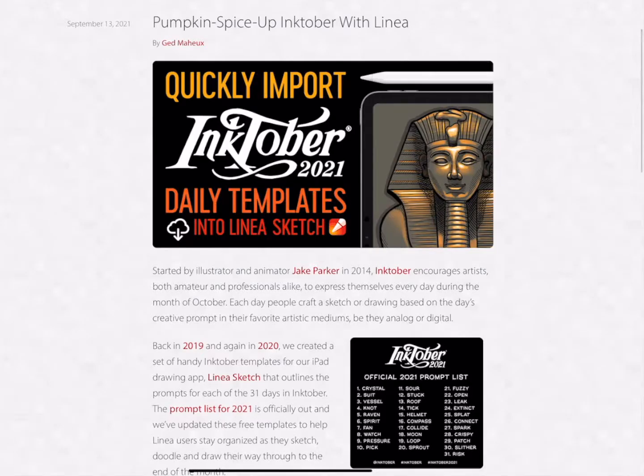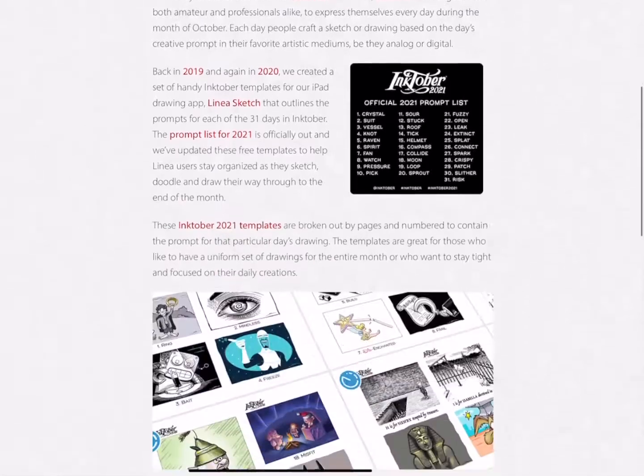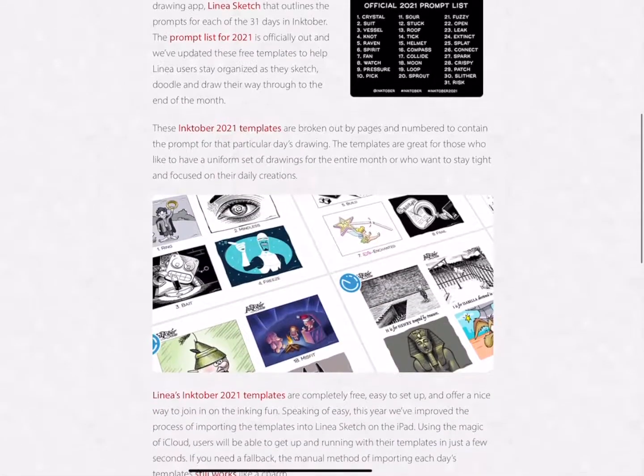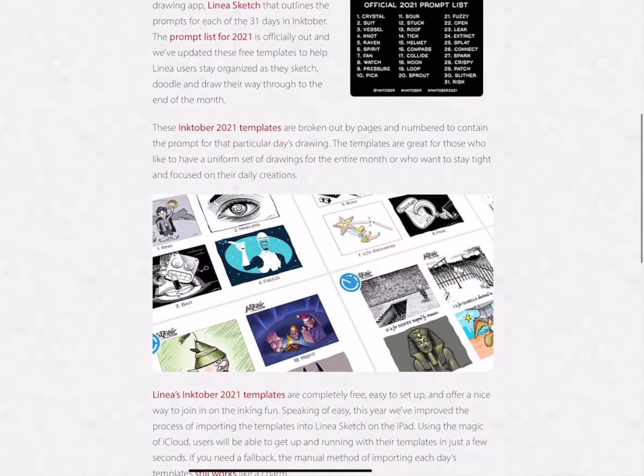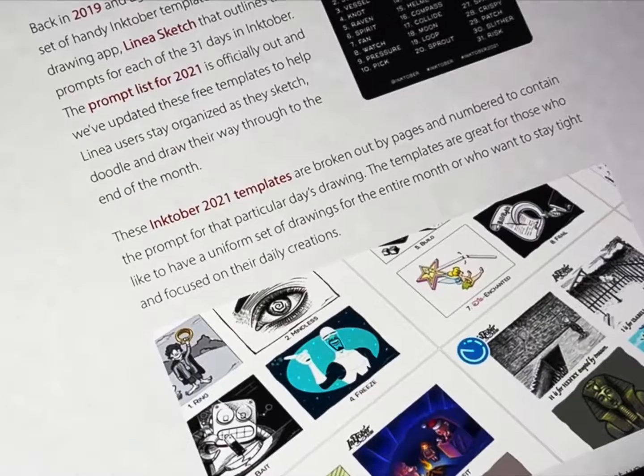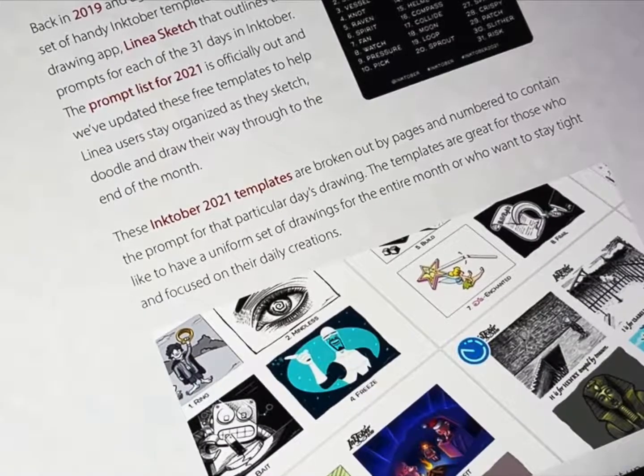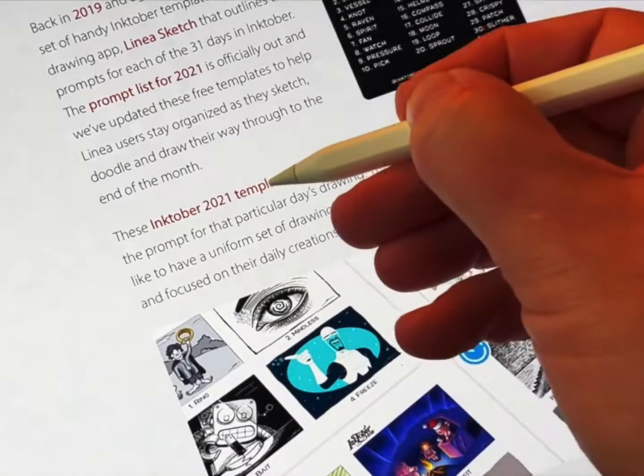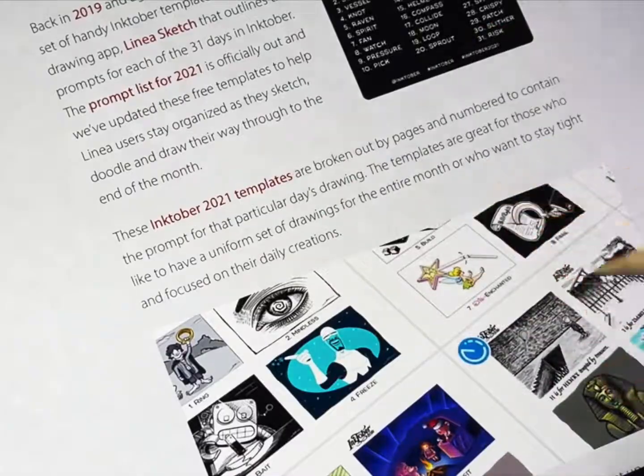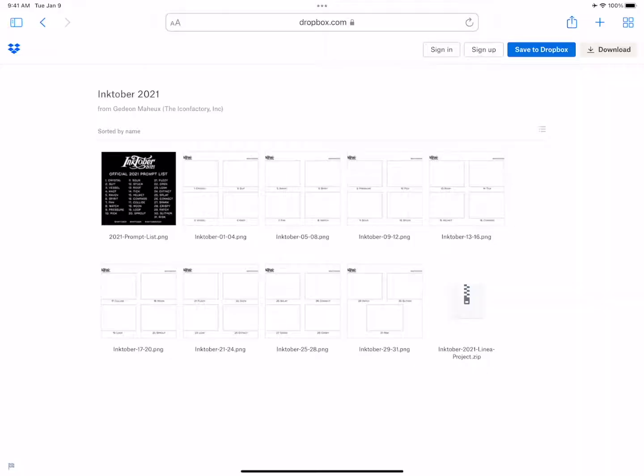So let's get started by clicking the template URL on your iPad to view the files on Dropbox. I've linked to the files in the show notes here on YouTube and on our blog for easy access. Open the link in Safari,